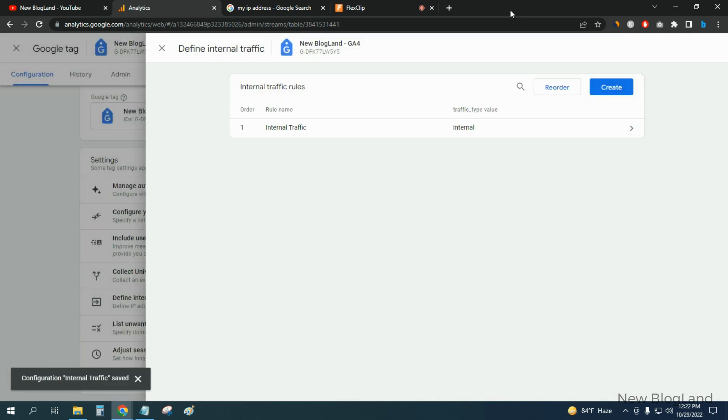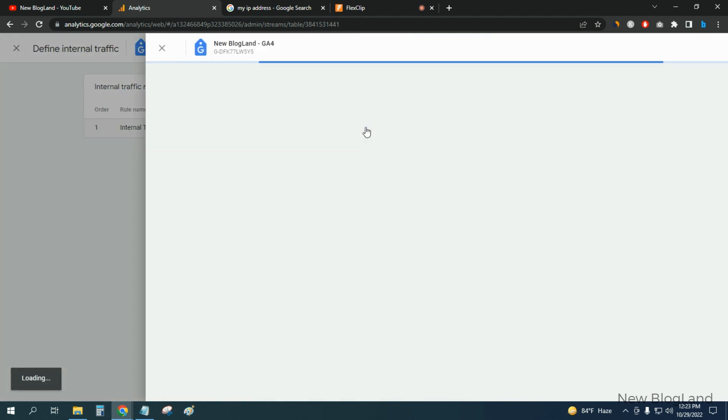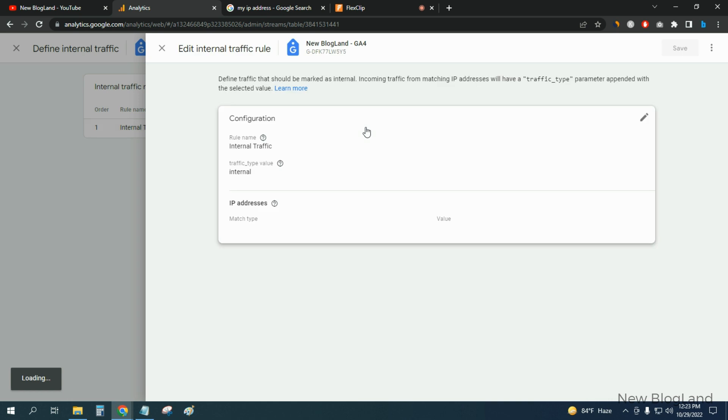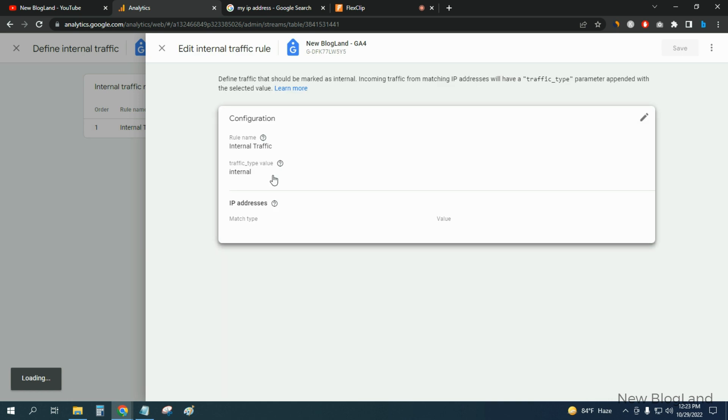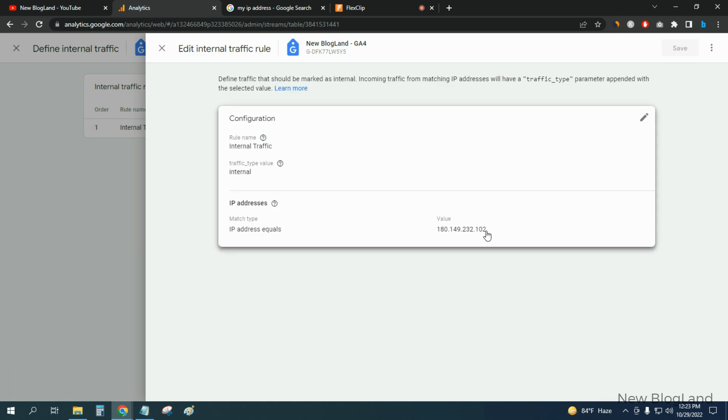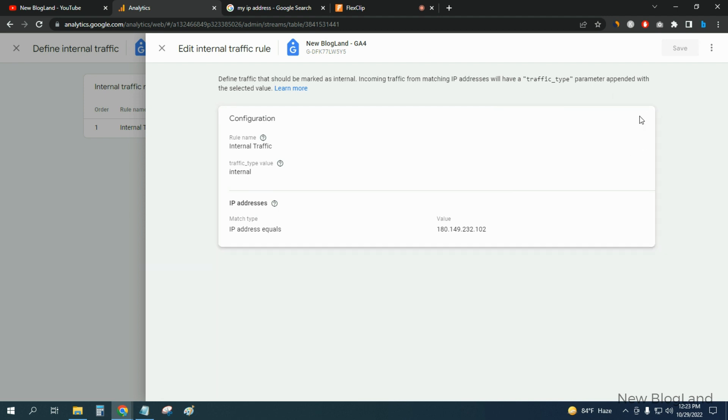So you can see my traffic has been filtered. And if I click again, you will see all the details here. IP address is this. You can delete it and you can recreate it. So this is how you can filter your own traffic.